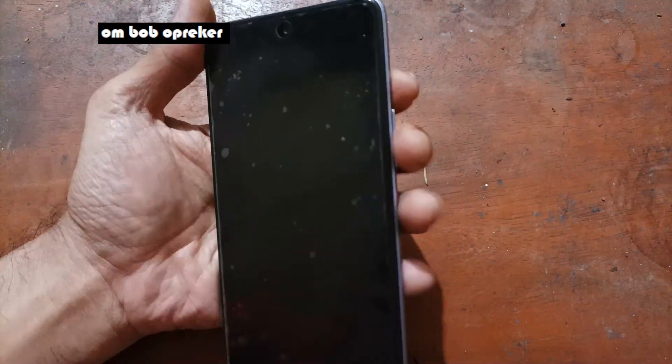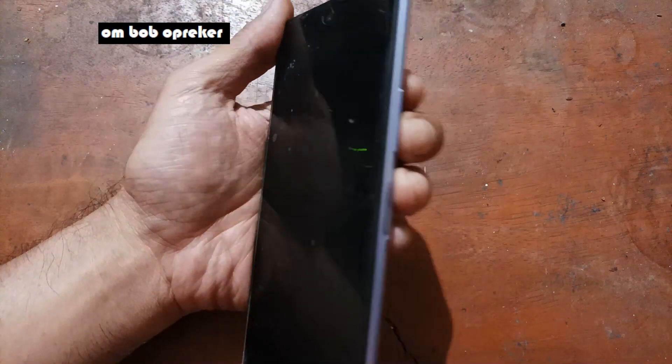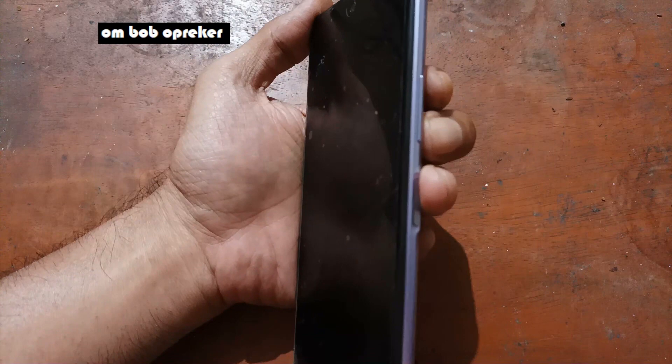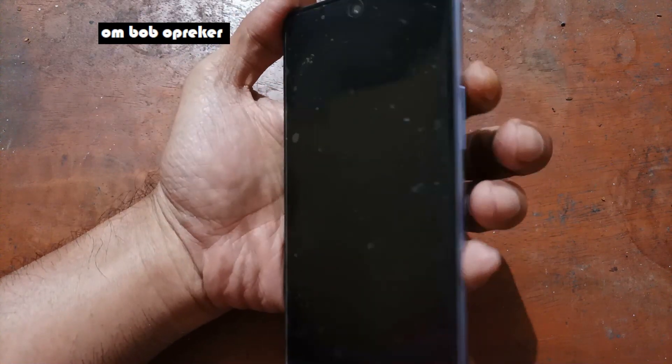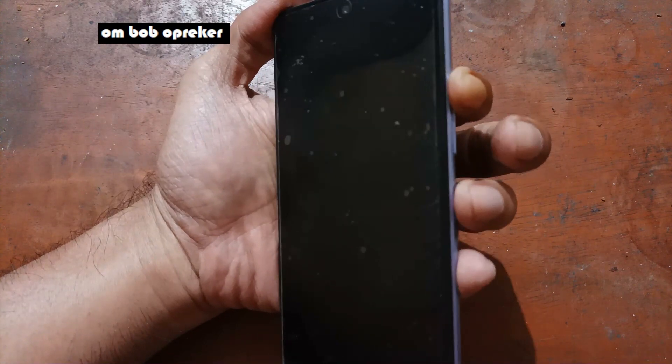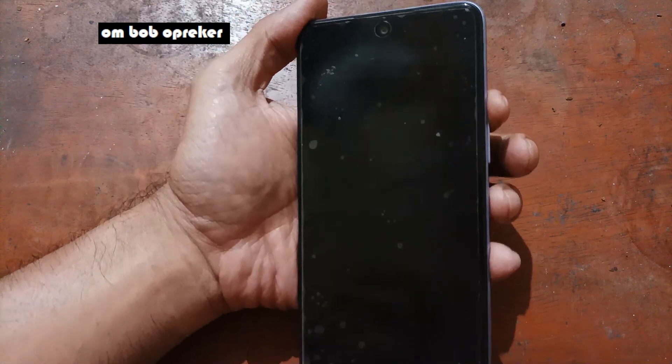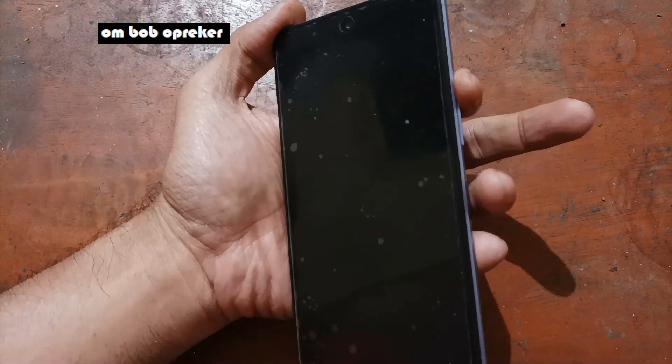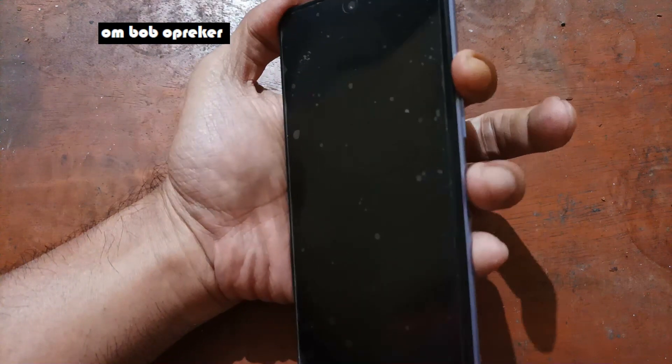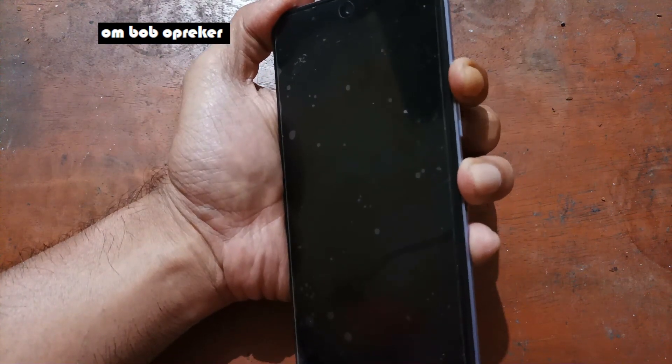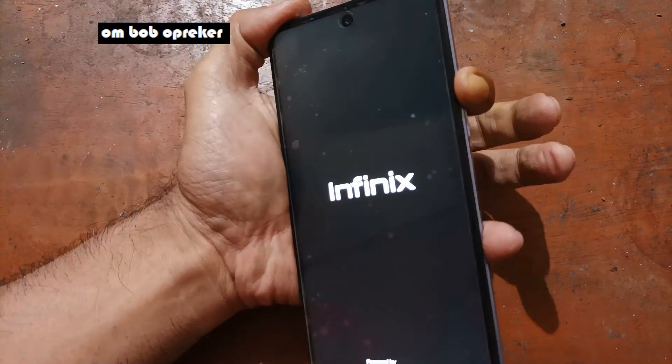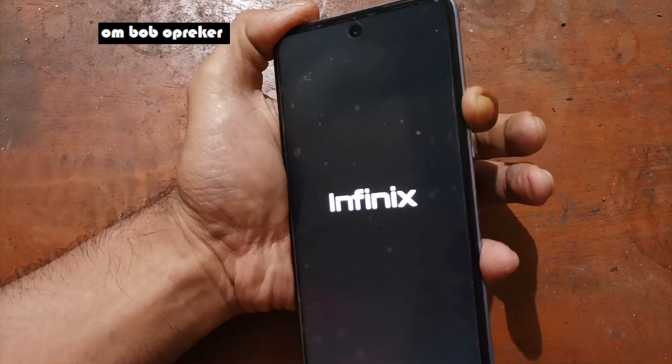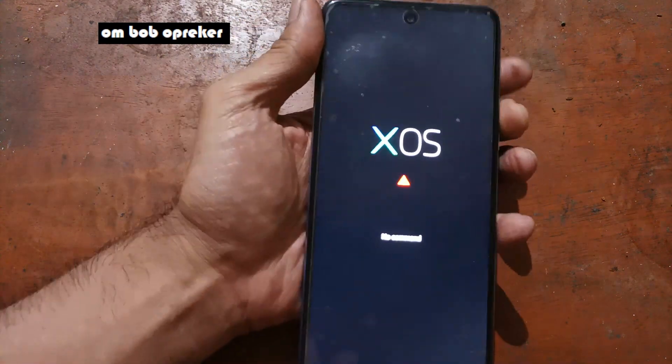It's always a good idea to format the data after flashing the firmware. Stock recovery can be accessed by pressing the volume up and power button at the same time. When you see the Infinix logo, just release the power button while still pressing the volume up. Let's try it - volume up and power button.